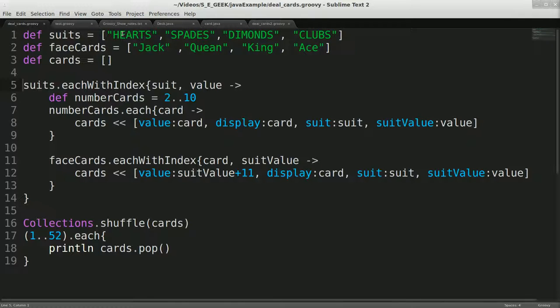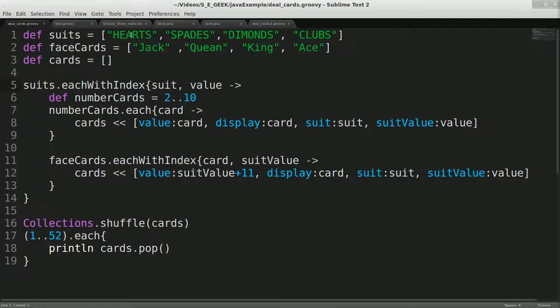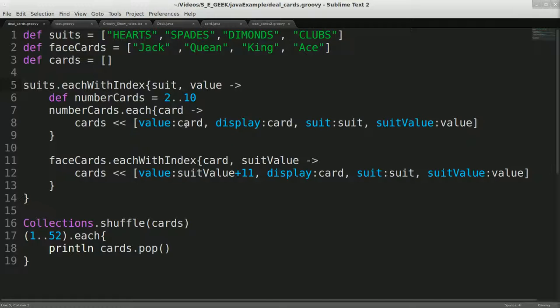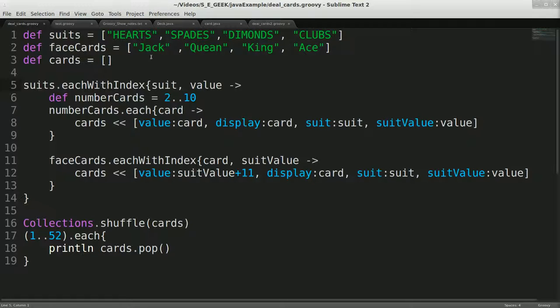So we have suits and we have our hearts, spades, diamonds. We have our face cards, jacks, queen, and kings. We have cards. And basically we go through the suits with the index value. So basically 0, 1, 2, 3. And we go through the number. We go through the suits with their values. And then we go through the number cards, 2 through 10. And basically we build up this map, which has a value, a display of the card, which is the actual, let's see, what was the card? So the card is the number cards dot each. So that will be the 2 through 10 for these. And that will be, for this one, it will be going through the suits. So the face cards, so it will be queen through jack for the display.